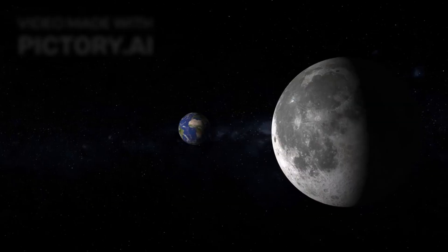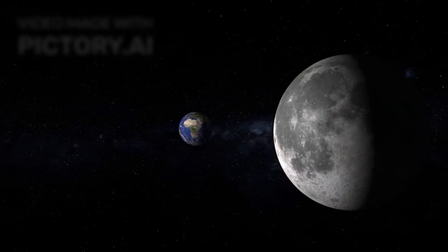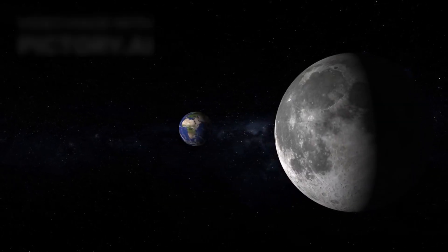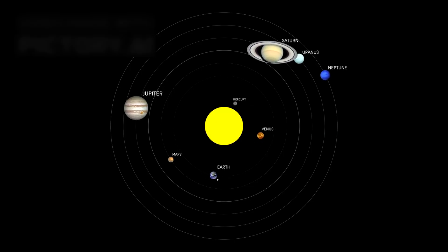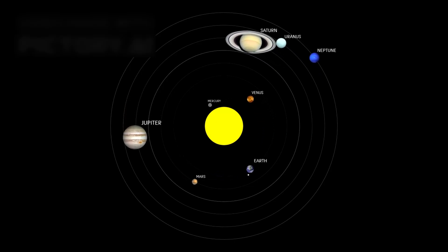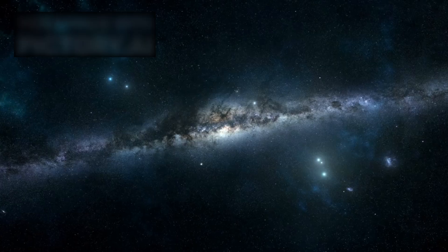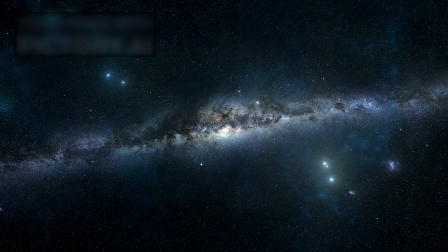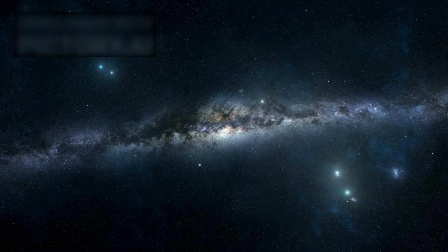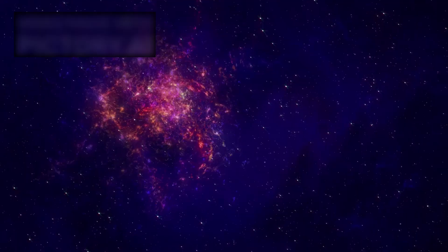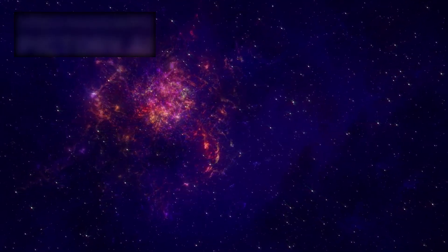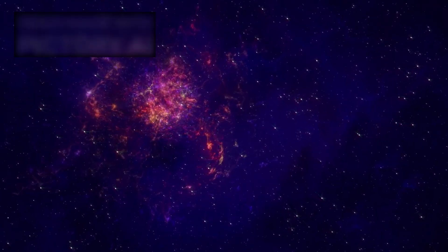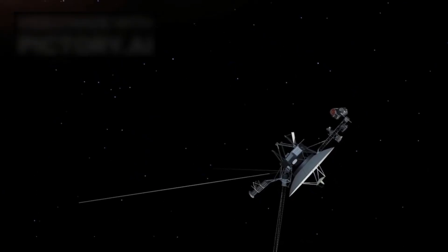The journey begins. The most distant object ever built by human hands isn't resting on Earth, and it isn't quietly circling any familiar planet in our solar system. It drifts alone, further away than any human creation has ever dared to go, voyaging through the frozen, silent sea between the stars. That object is called Voyager 1.